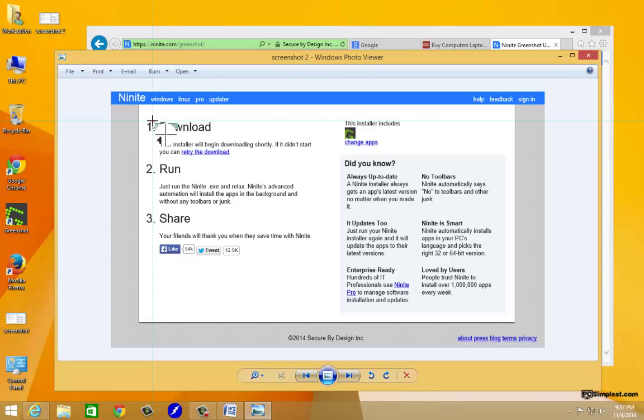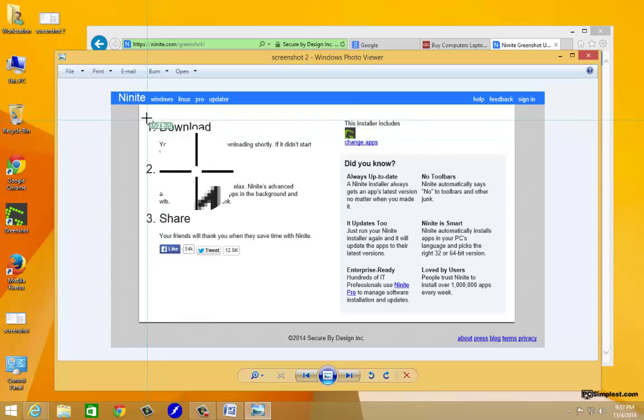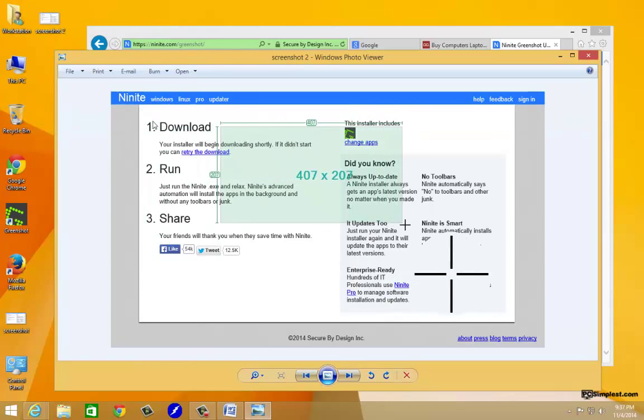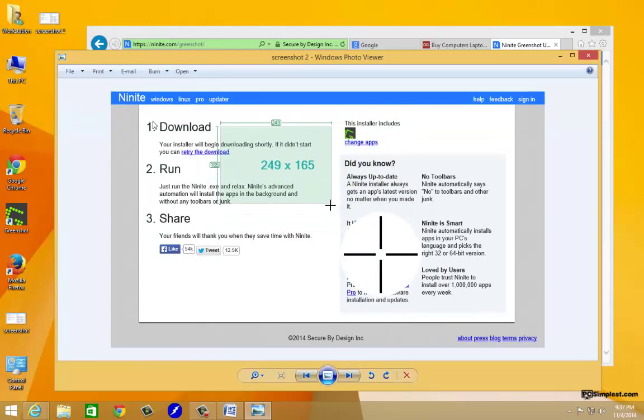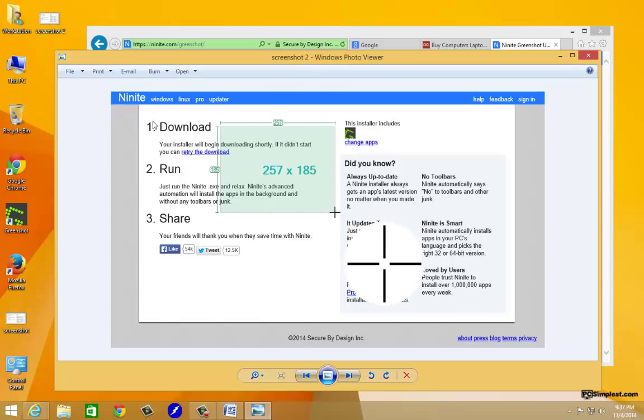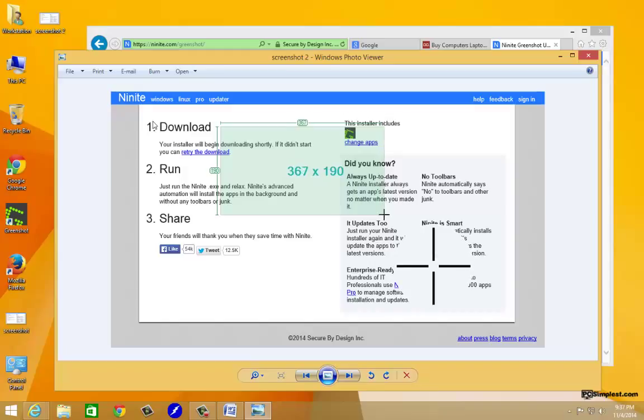It even tells you the size in pixels, how big of the area that you're selecting. I mean it's awesome, it's amazing. I love it. Everybody that we have use this loves it. So I hope you found this useful.